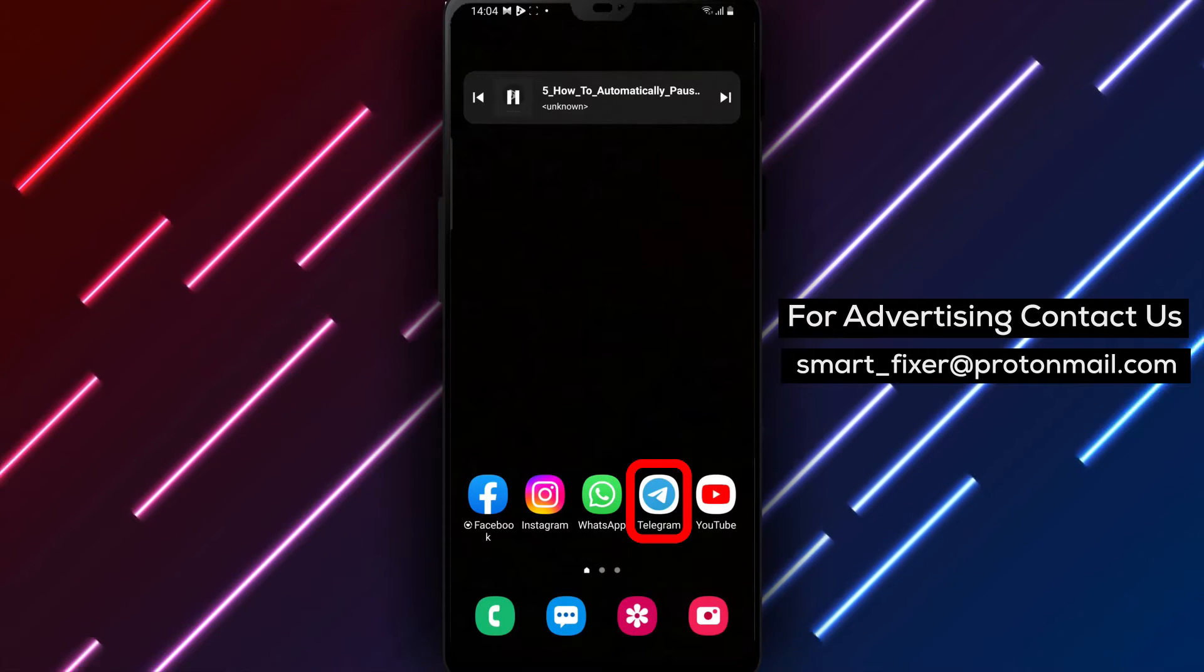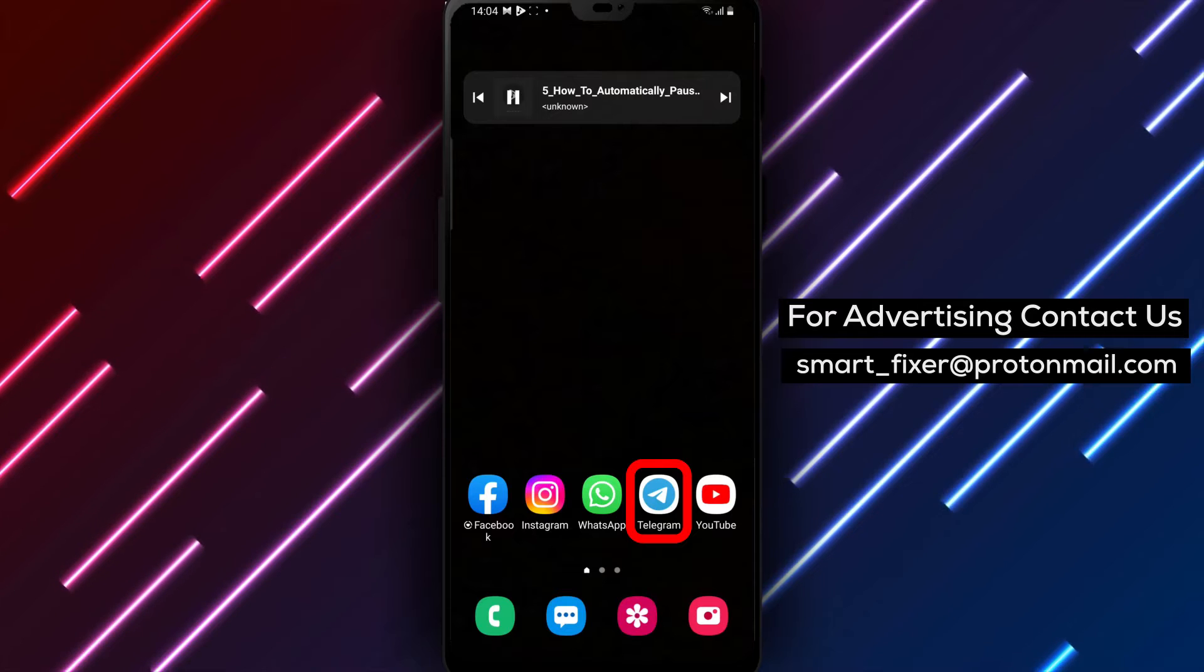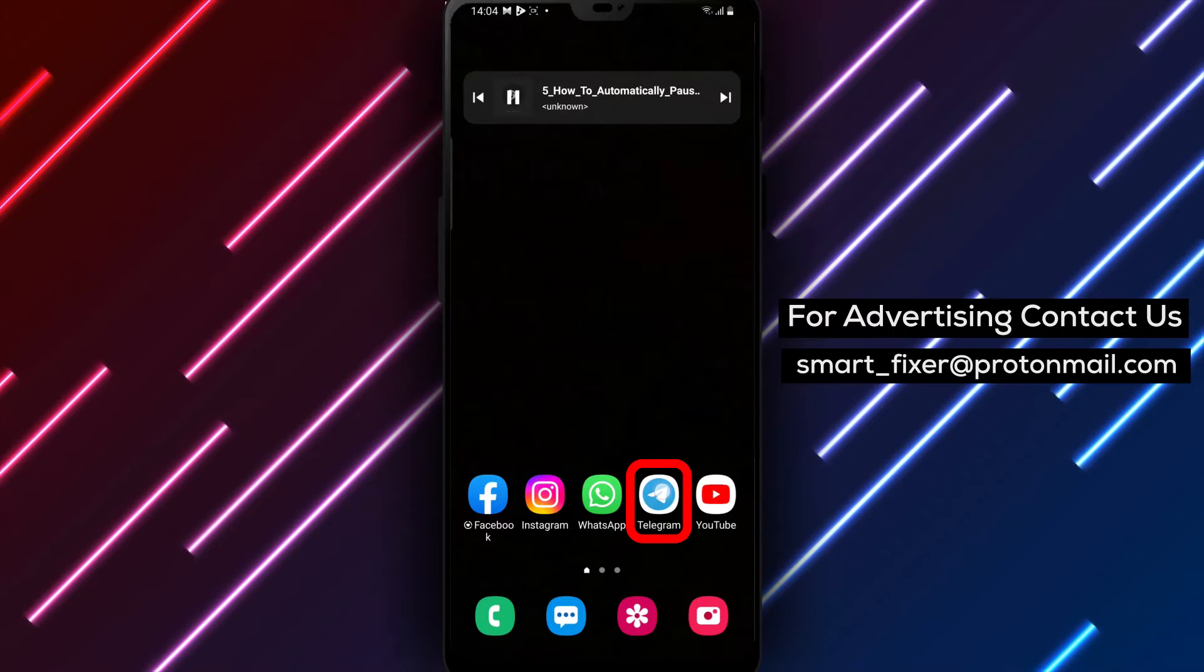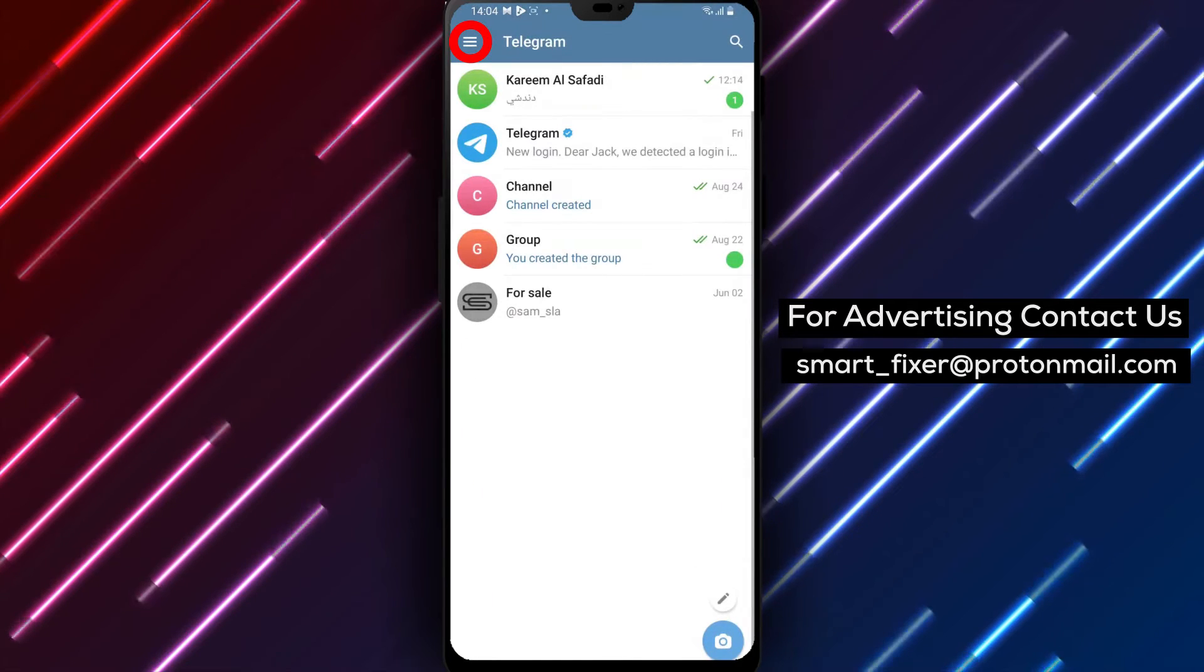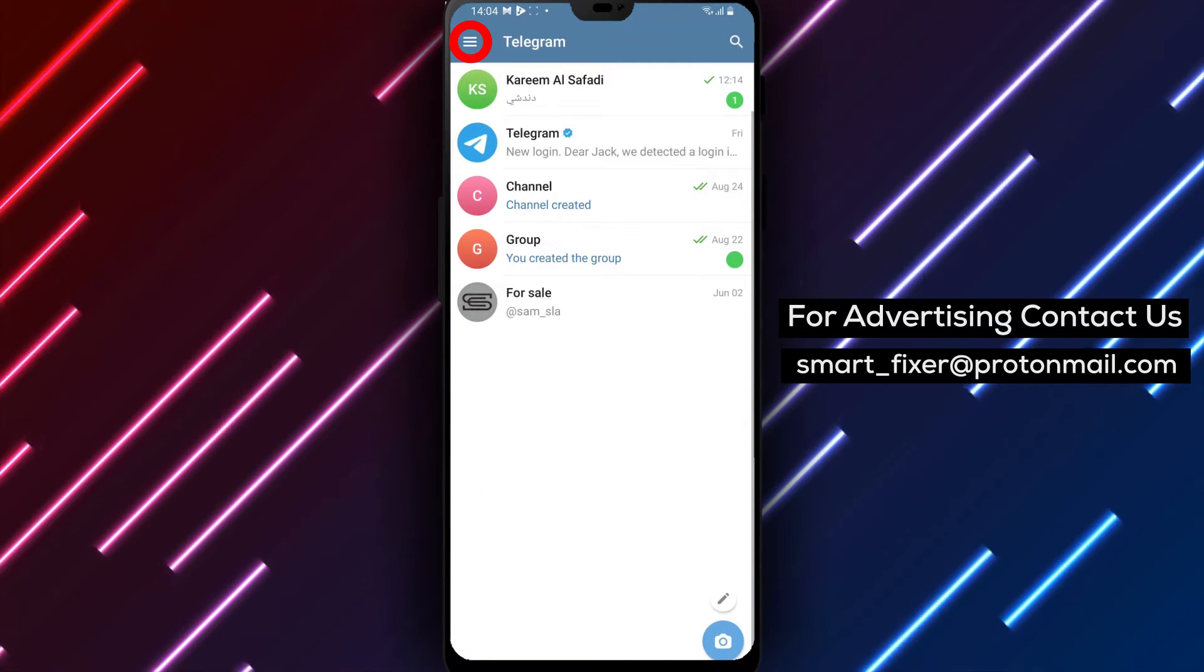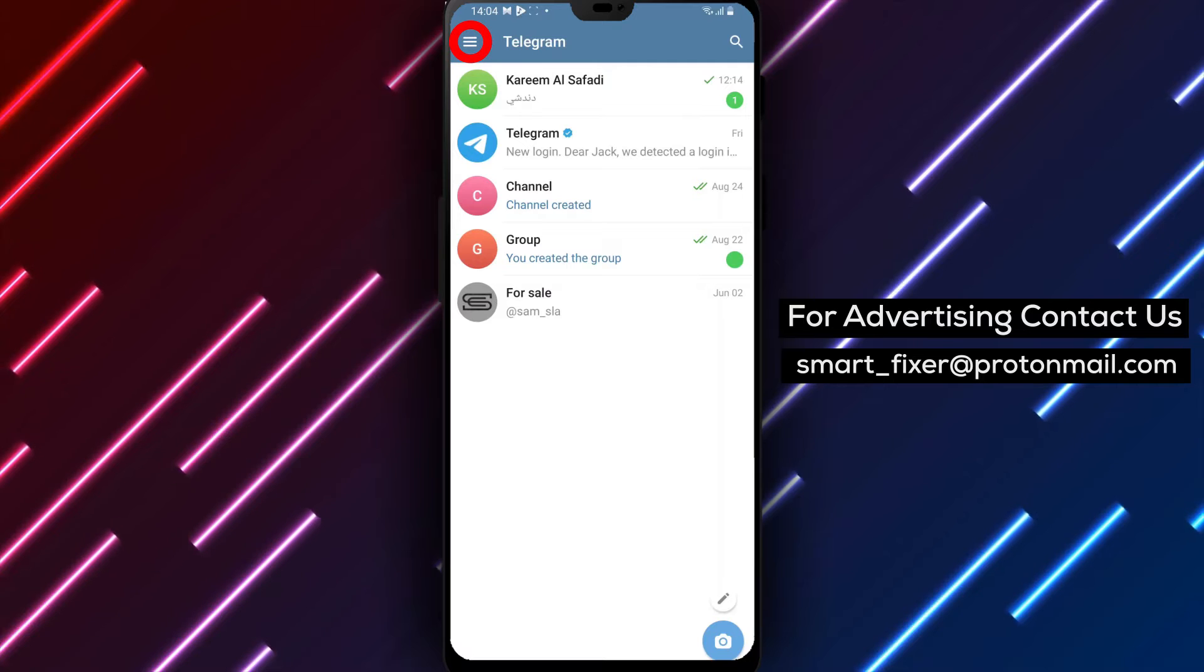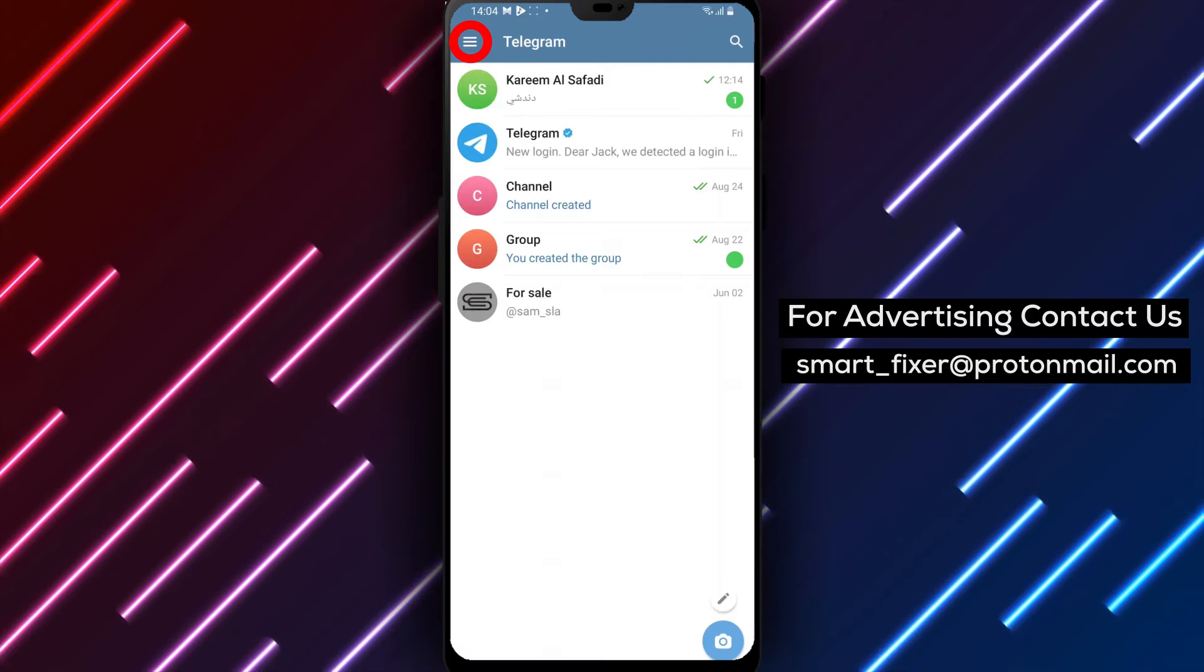Step 1. Open the Telegram app on your device. Ensure that you have the latest version installed to access all the latest features and improvements.